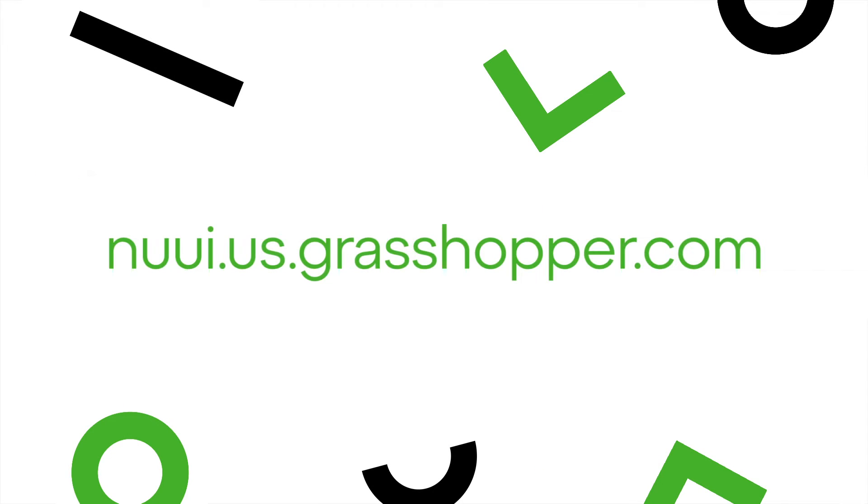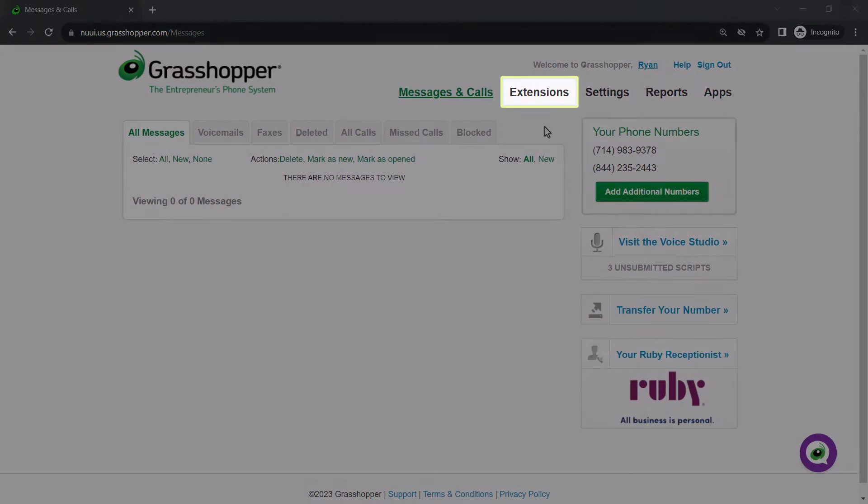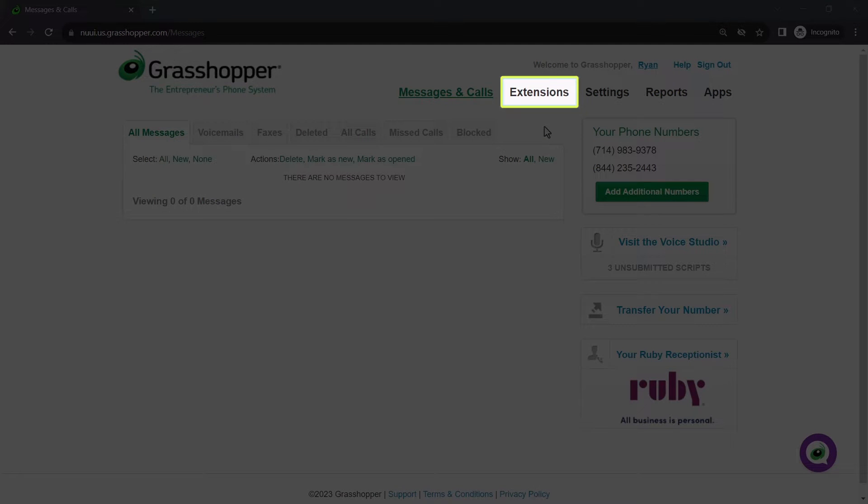The Grasshopper admin portal can be accessed to this site. I've already signed in as the admin Ryan Noble. Begin by clicking Extensions.